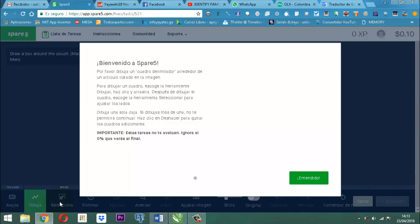Dibuja una sola caja. Si dibujas más de una, no me permitirá continuar. Haz clic en deshacer para quitar los cuadros adicionales. Importante: estas tareas no te evalúan. Ignora el 0% que verás al final — no te evalúan. O sea, estamos hablando de que no nos van a calificar.